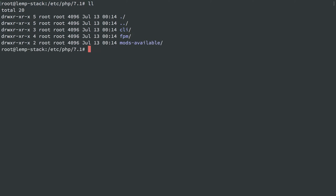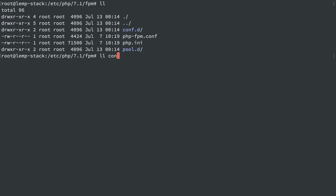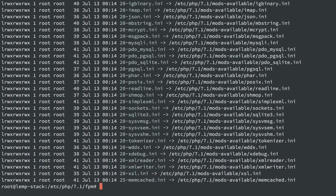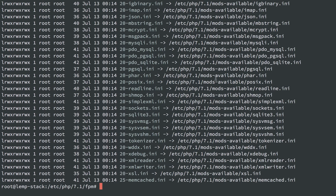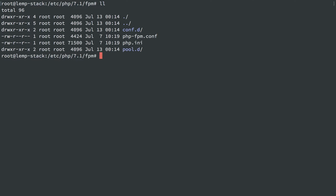But if we head into CLI or FPM or whatever, let's do FPM first, we'll see inside of conf.d, we have a bunch of symlinks to the mods-available directory. So this is the exact same convention PHP uses to enable or disable modules.